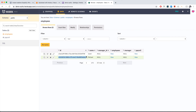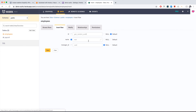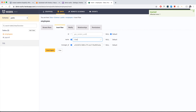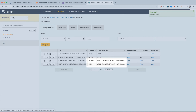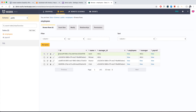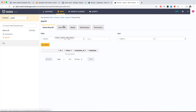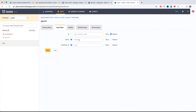The UUIDs were auto-generated. Let's also add Eleanor and Chidi with Michael's UUID as the manager ID. All our characters are now in the database.